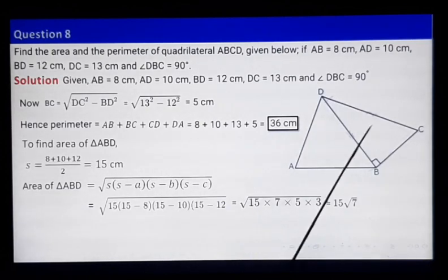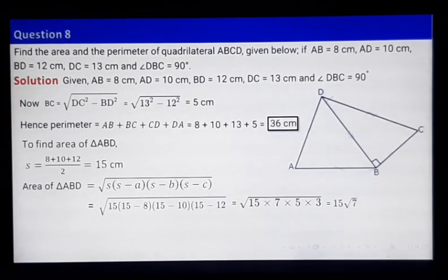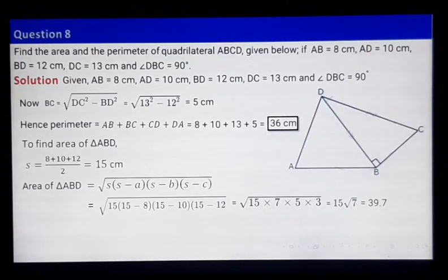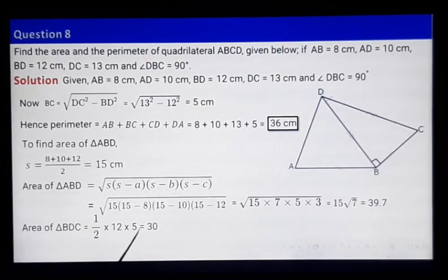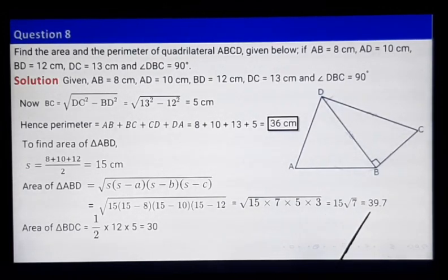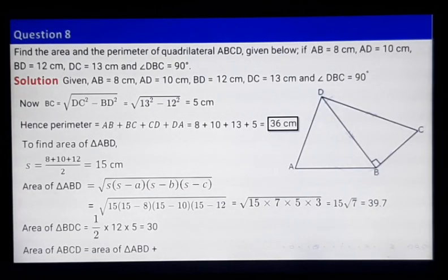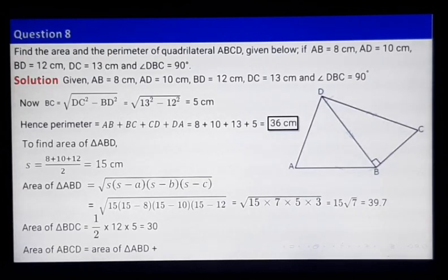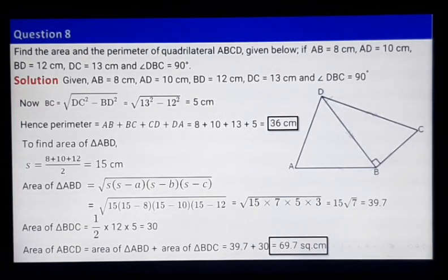For right-angled triangle BDC, the base is 12 and the height is 5, so area equals half times 12 times 5 equals 30. The area of quadrilateral ABCD equals area of triangle ABD plus area of triangle BDC, which turns out to be approximately 69.7 square centimeters. Pause the video to note down.